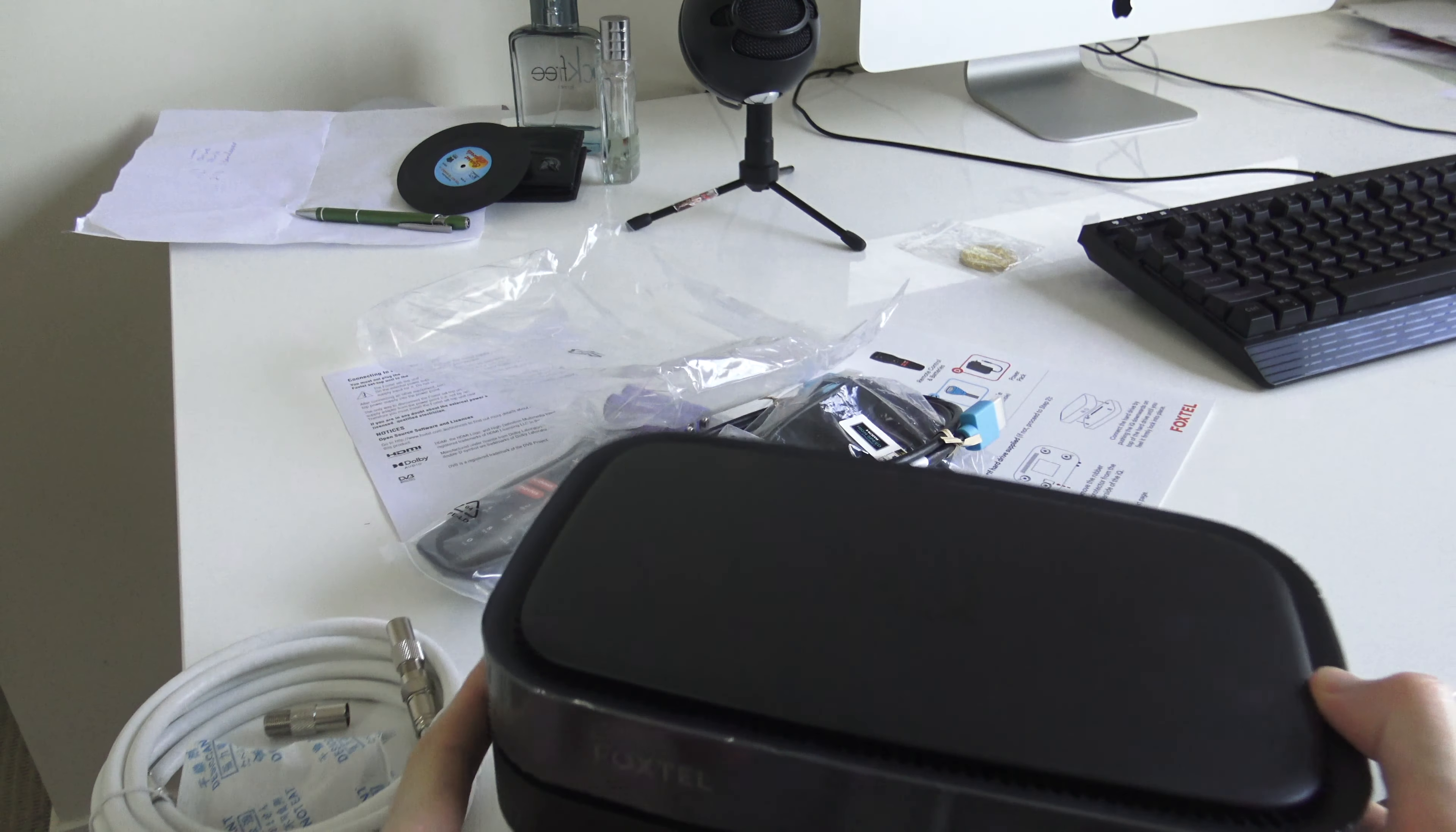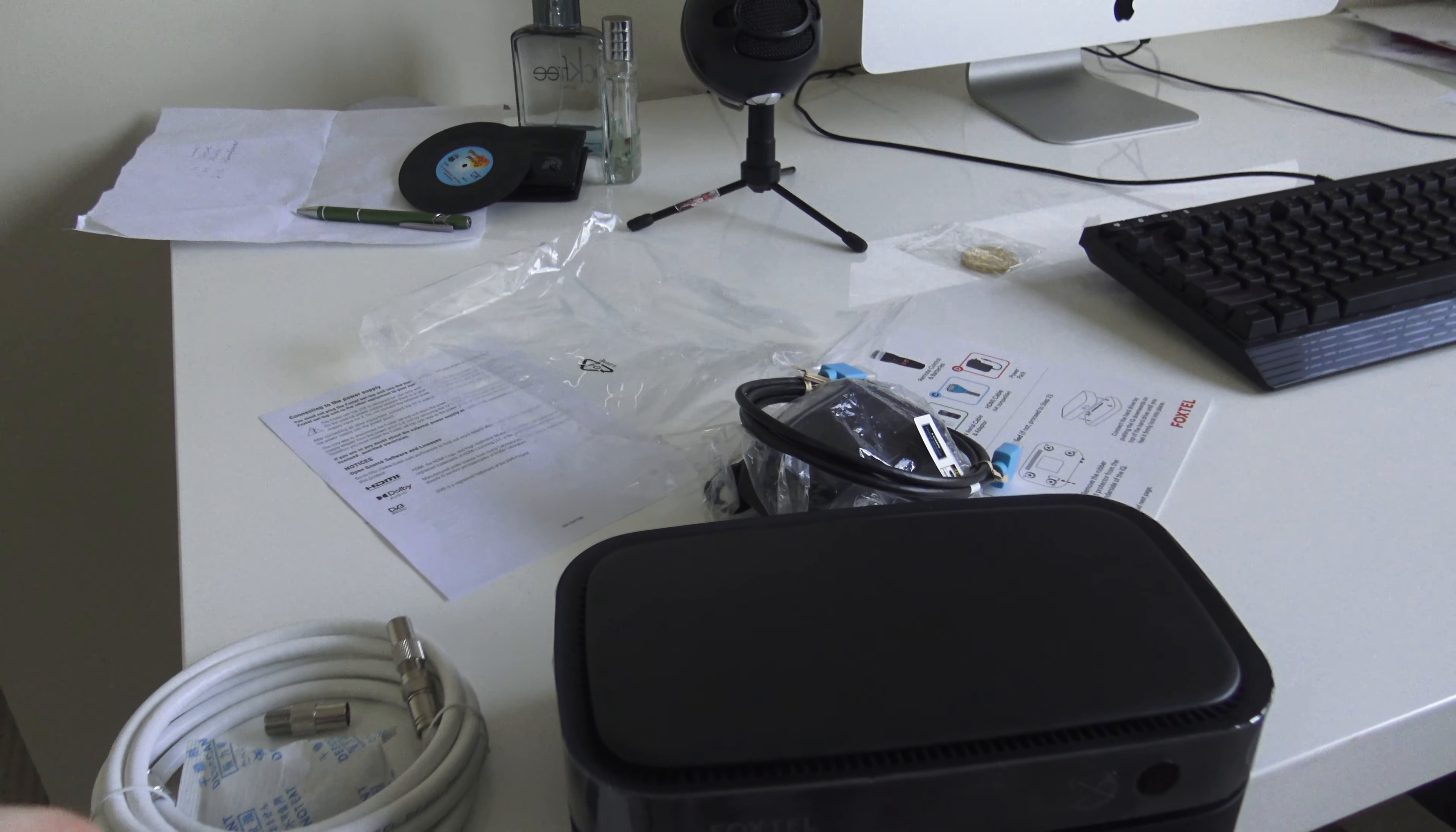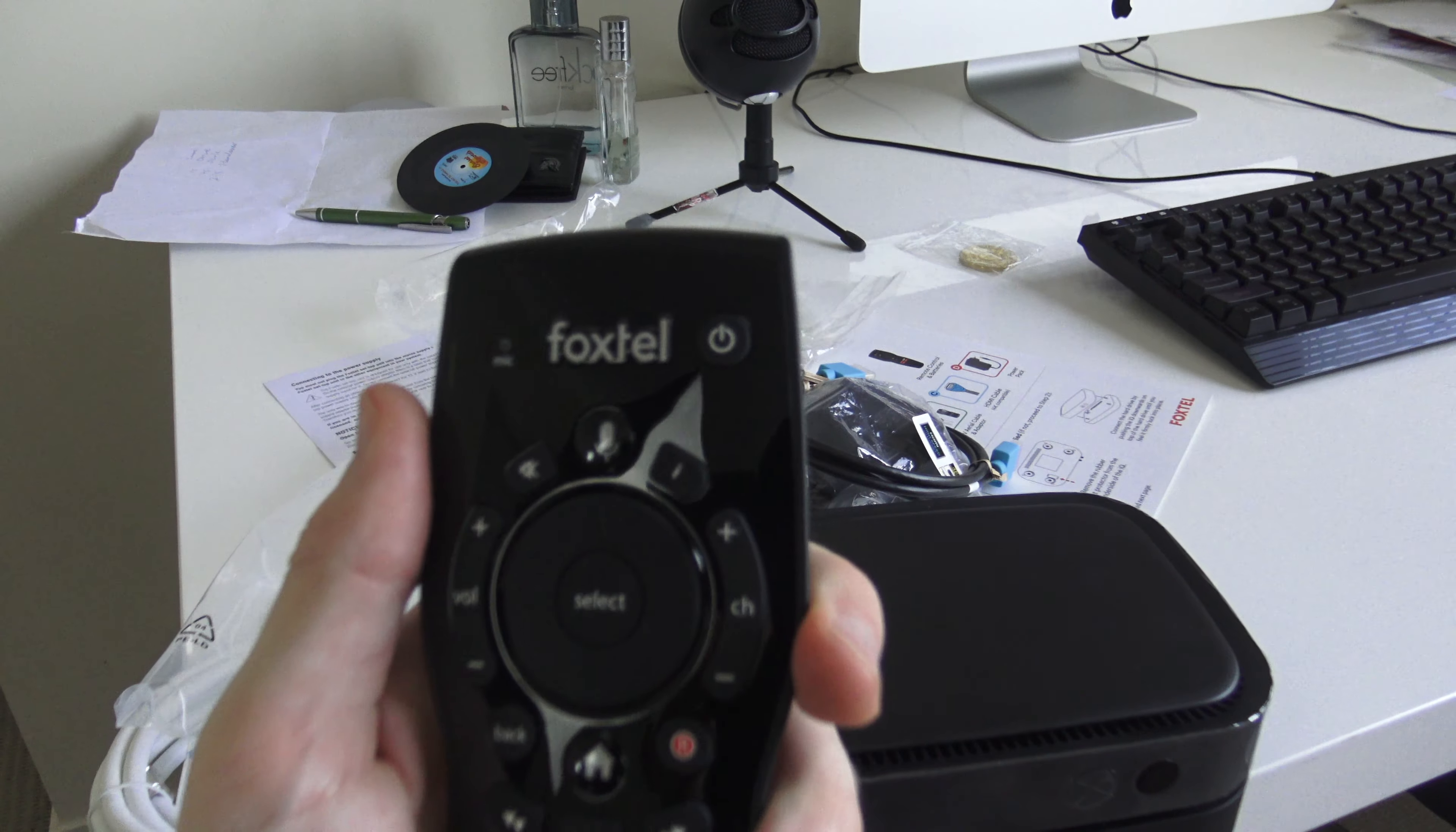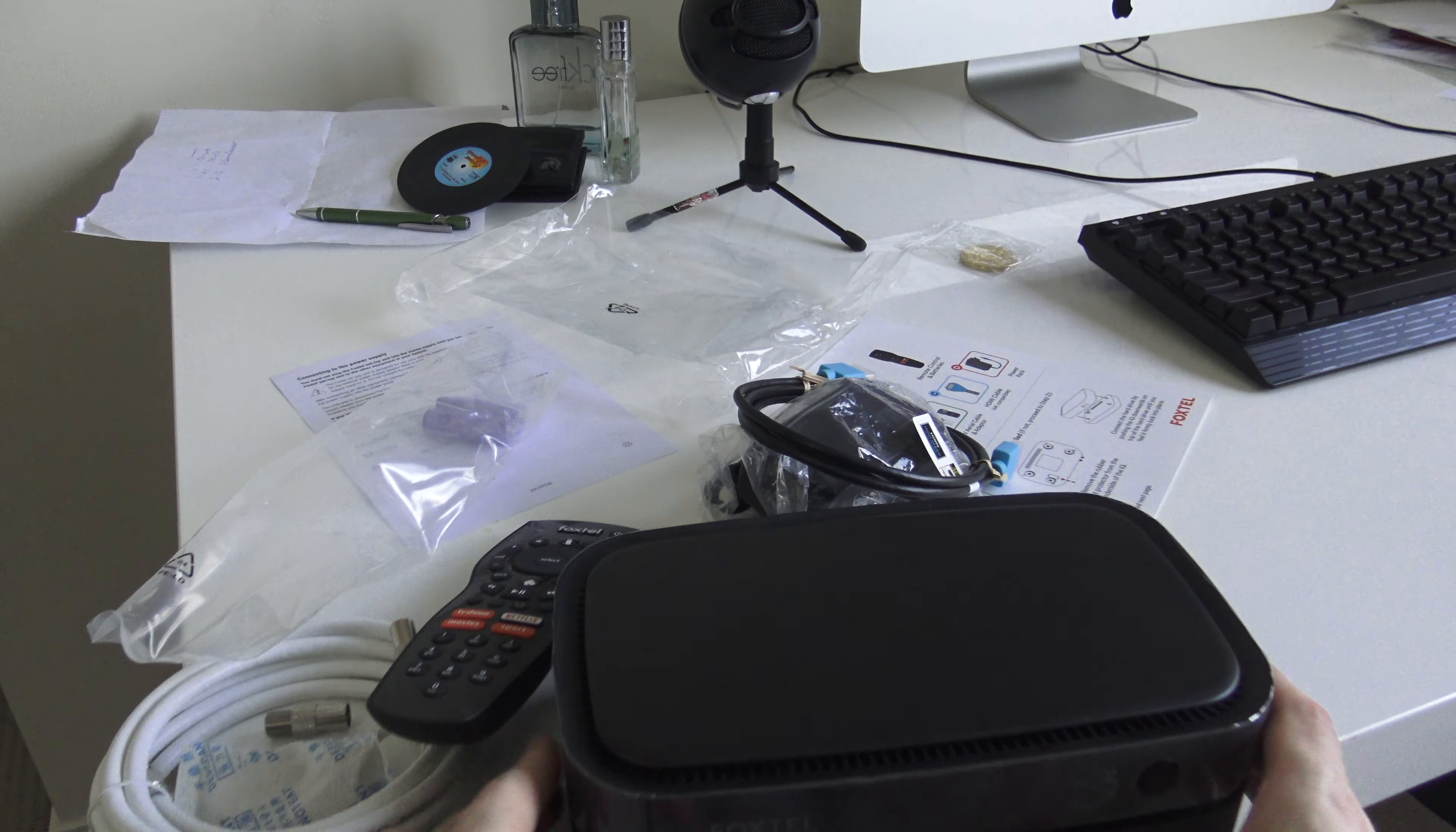let's show you the remote because it is the same, just to confirm it's actually the same remote as the IQ4, which it is. As you see, peel the plastic. The only thing I'm a little annoyed with is it has the lowercase old Foxtel logo. On the front of the box,